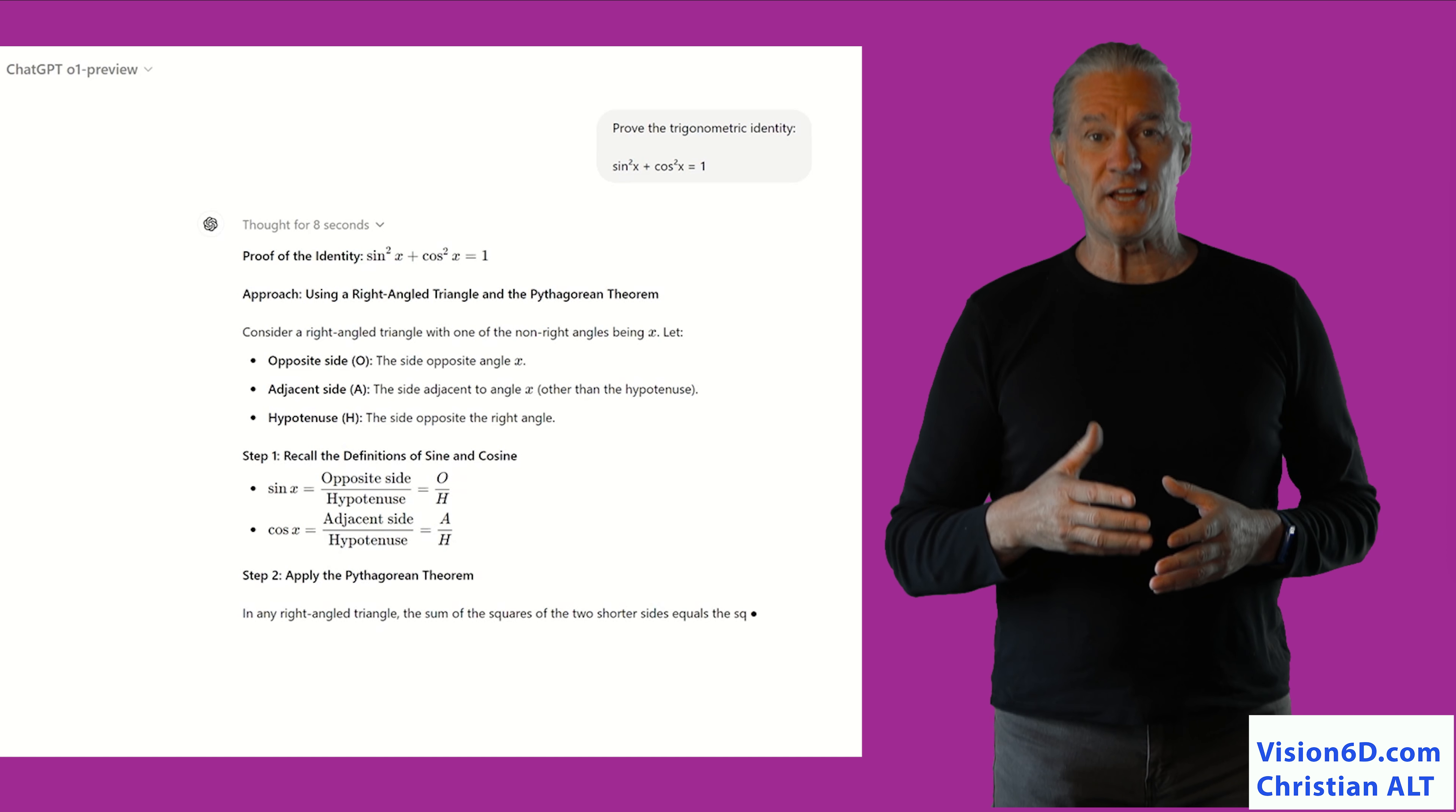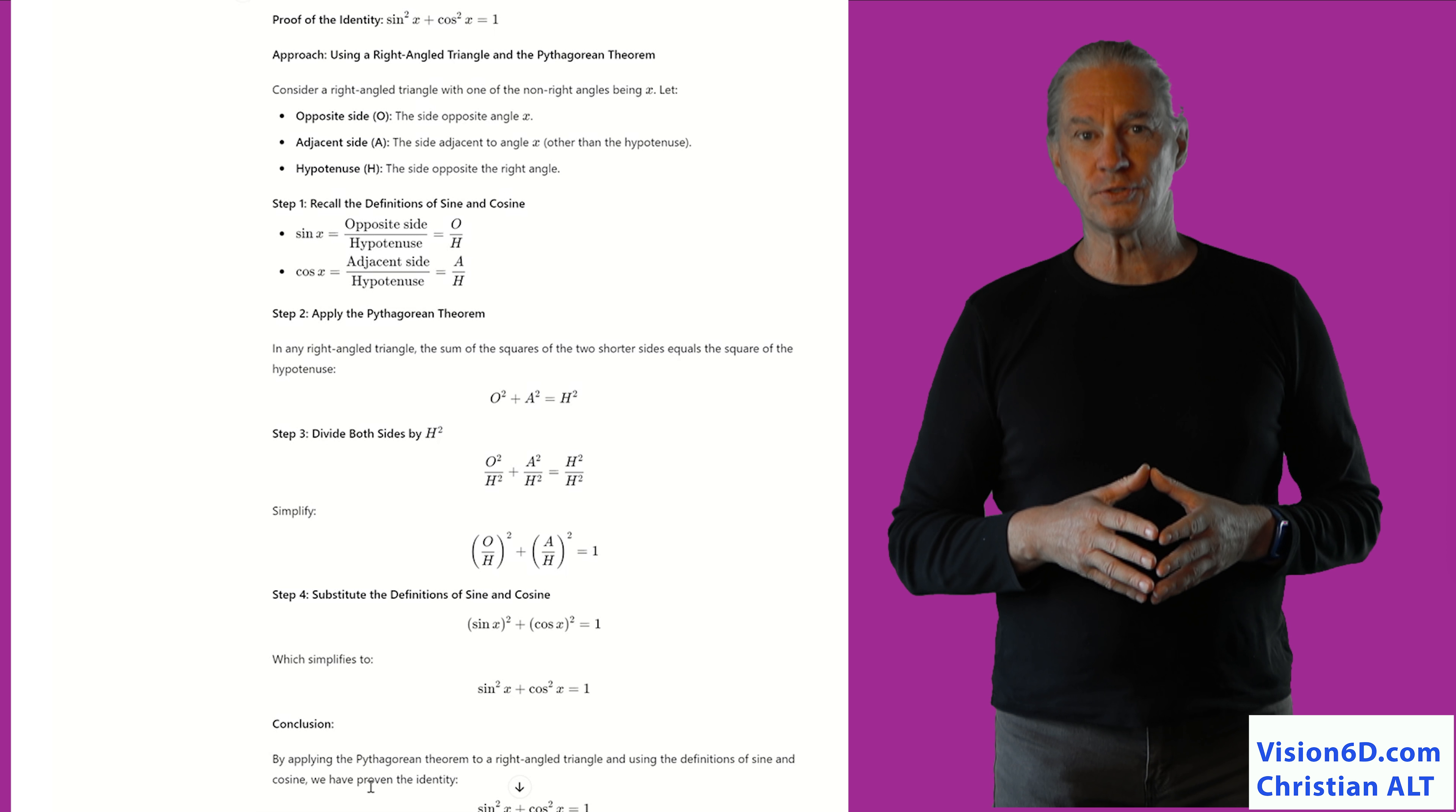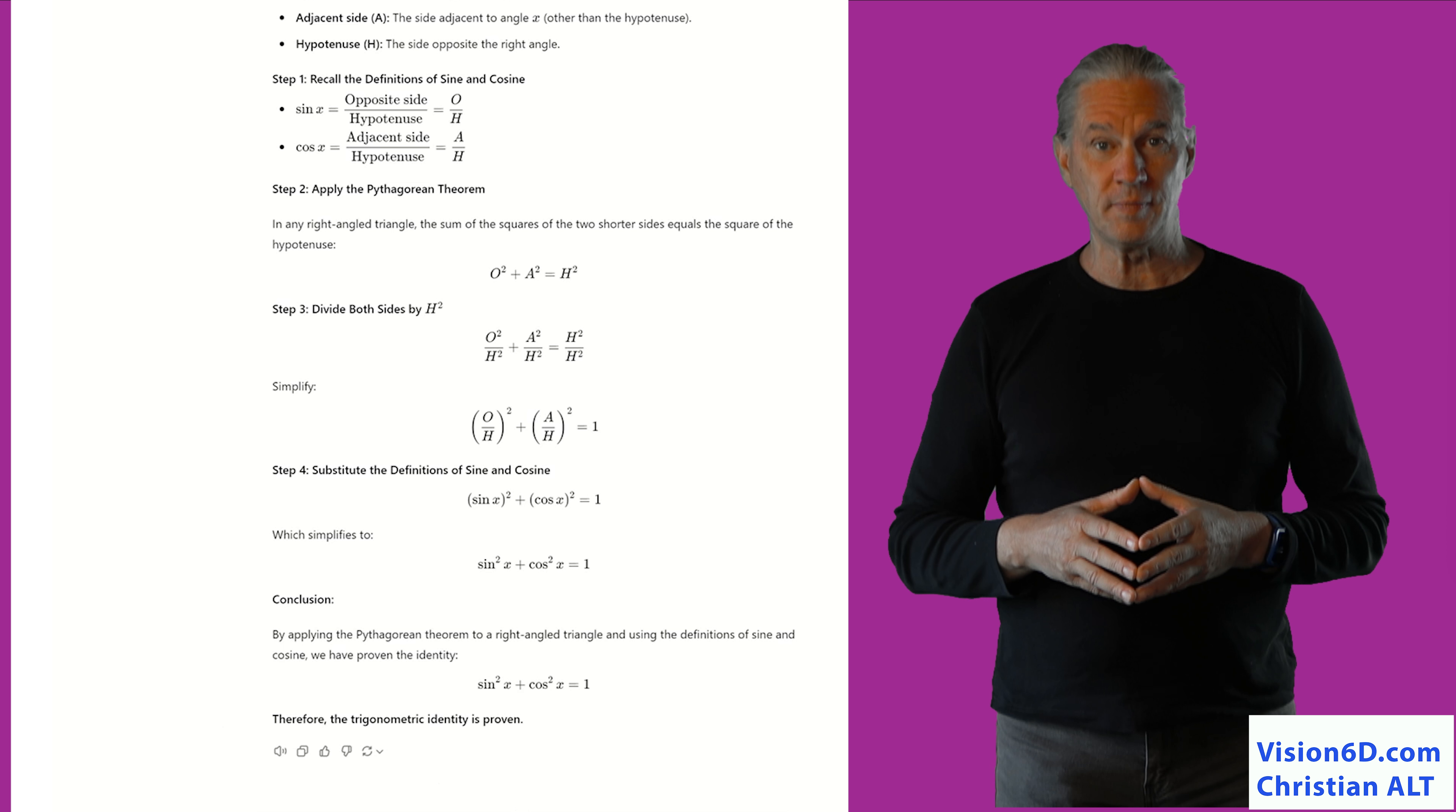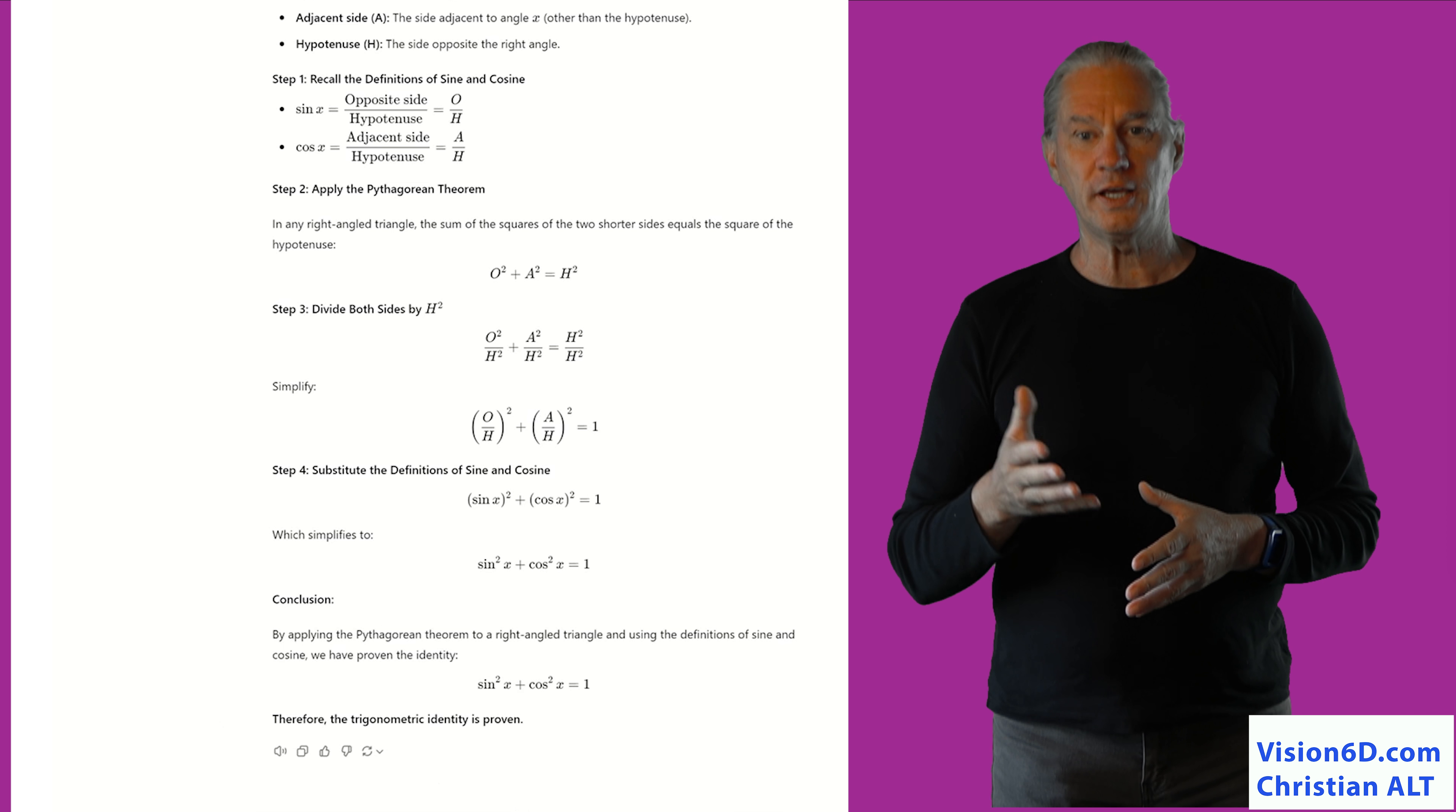After that, it uses the theorem of Pythagore to show you how he does the proof that sinus square of x plus cosinus square of x equals 1. This is the way in which you can see how it decompose the different steps to provide you a conclusion that the identity is proved.